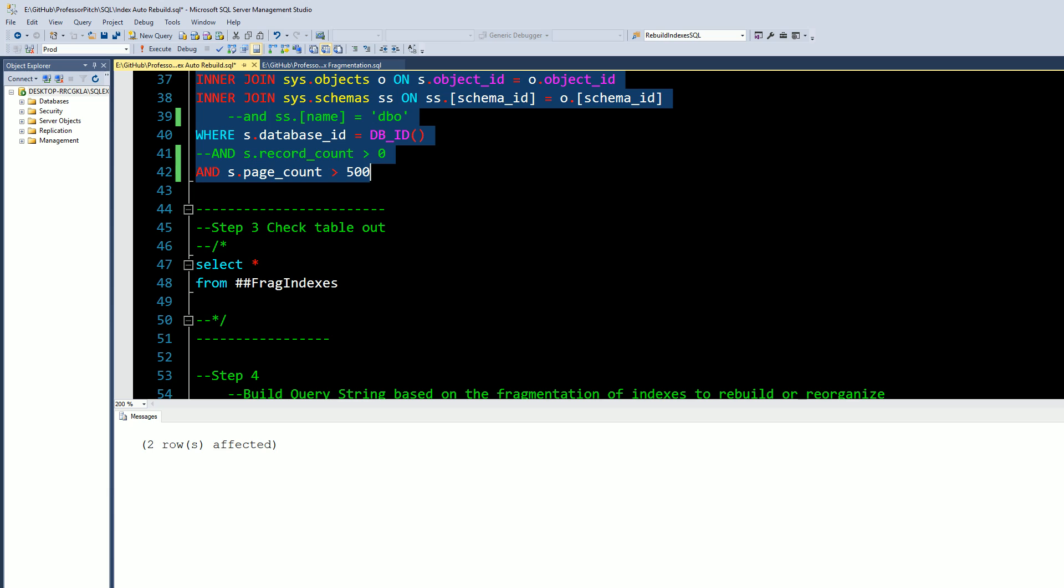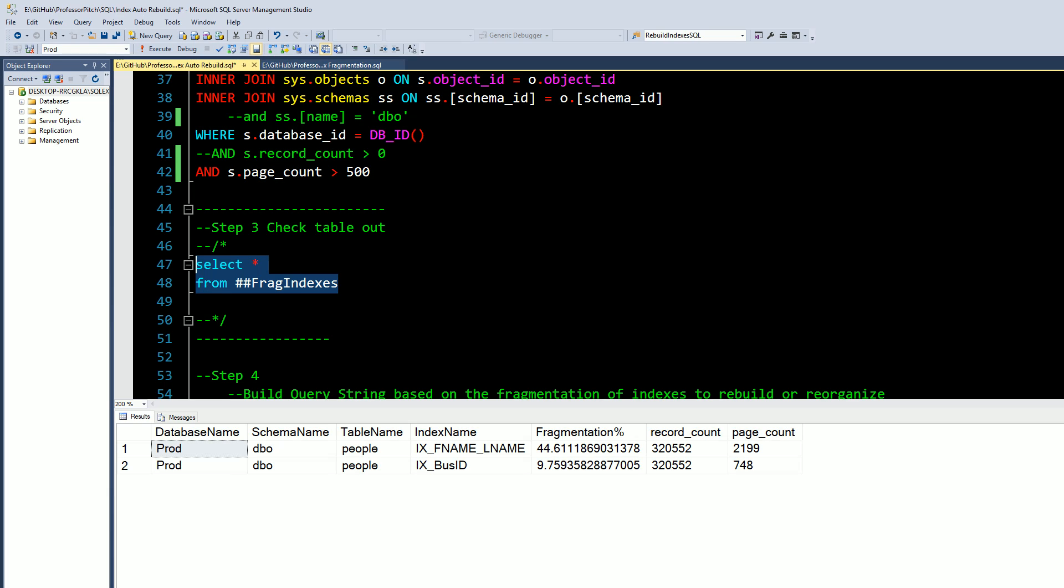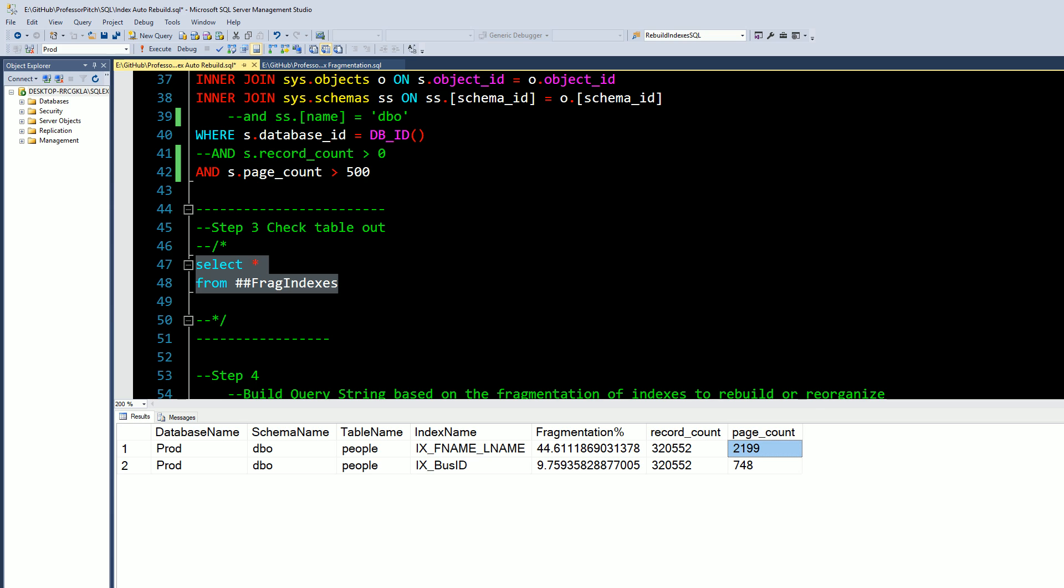Now we have two rows in there. Let's take a look at this temp table. As you can see we've got the database, the schema, the table name, index name, fragmentation, record count and page counts.